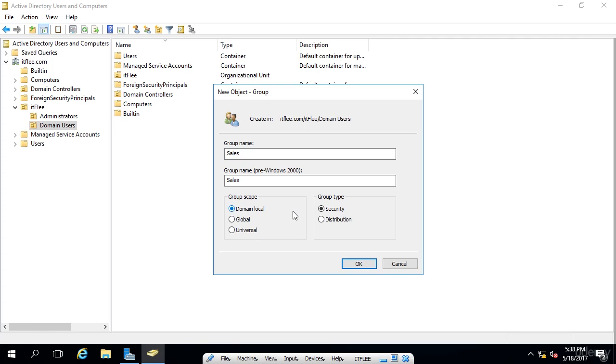Now, this scope is only usable within the domain it was created and cannot be accessed from another domain, even if there is a trust established. So if we created another domain and established a trust between itflea.com and let's just say, paulhill.com, we would not be able to access this sales group from the external domain, which would be paulhill.com.